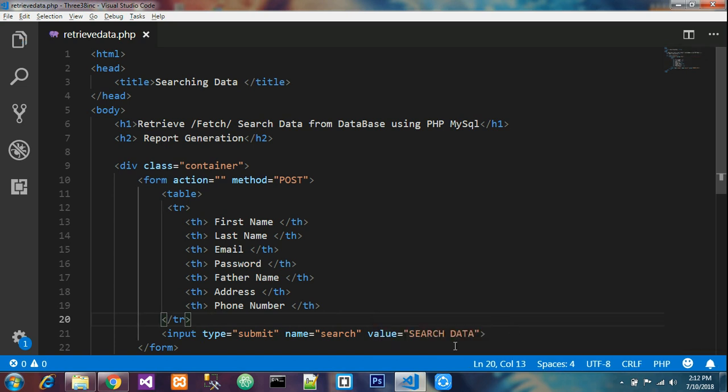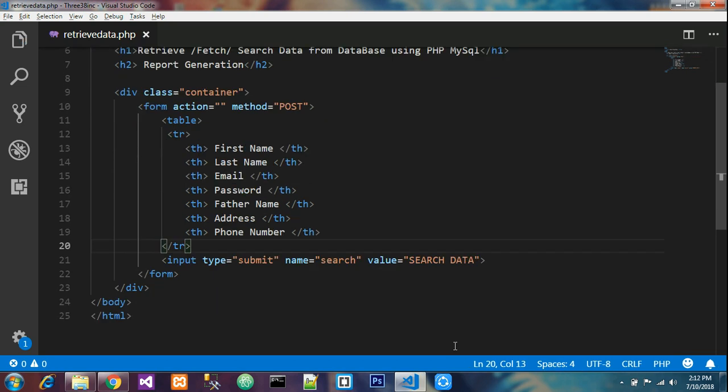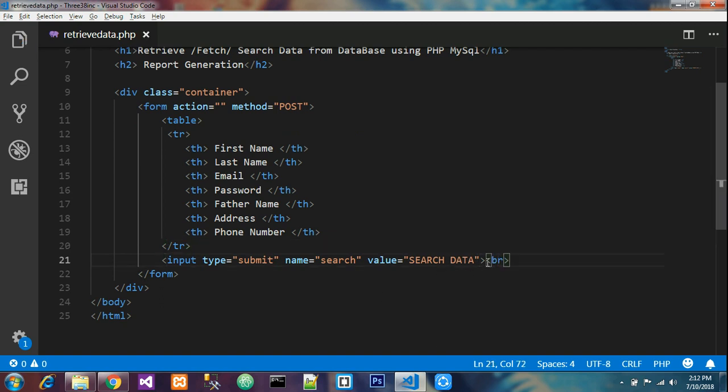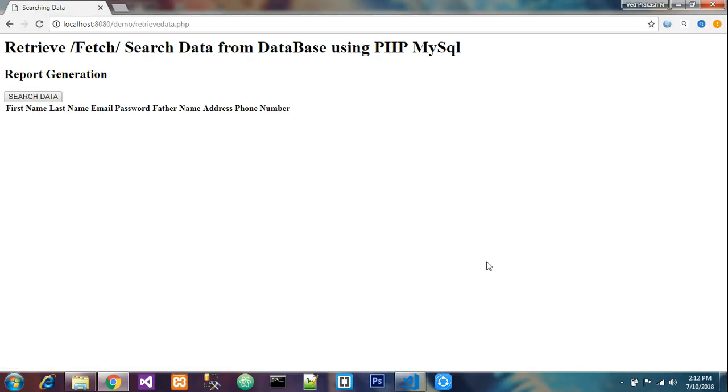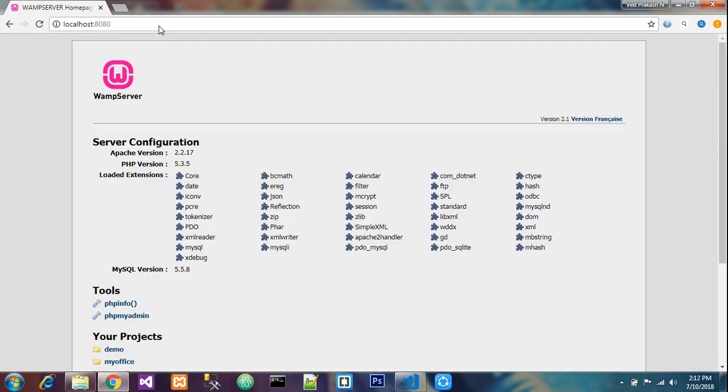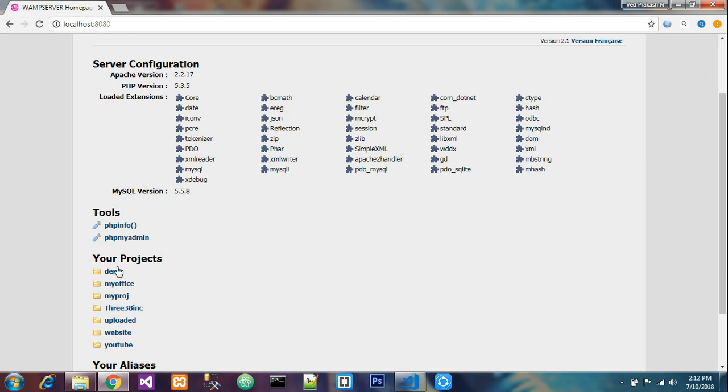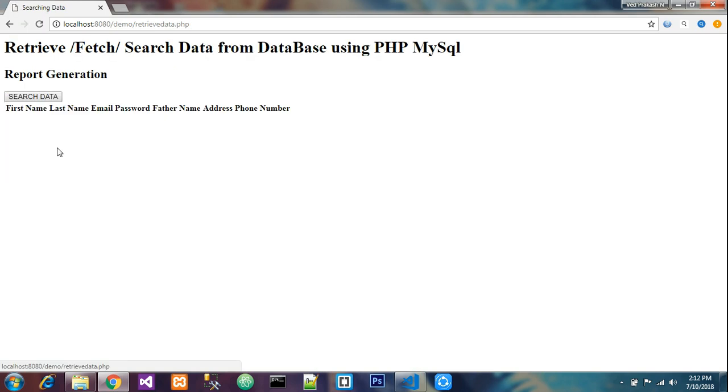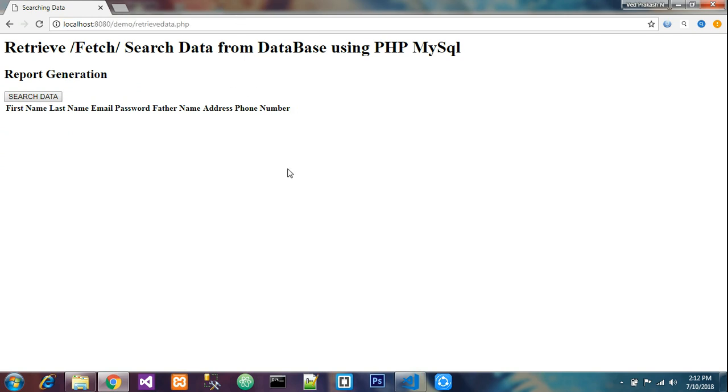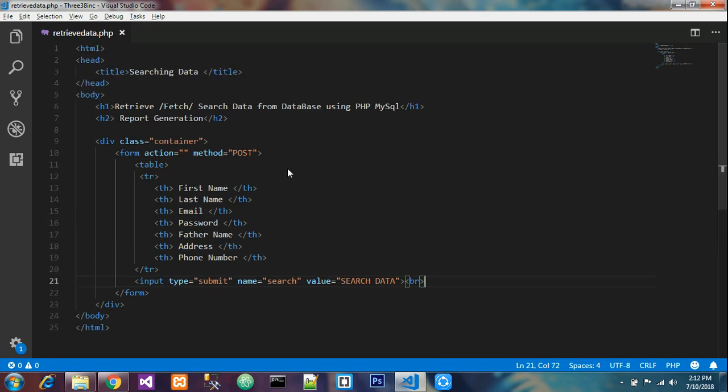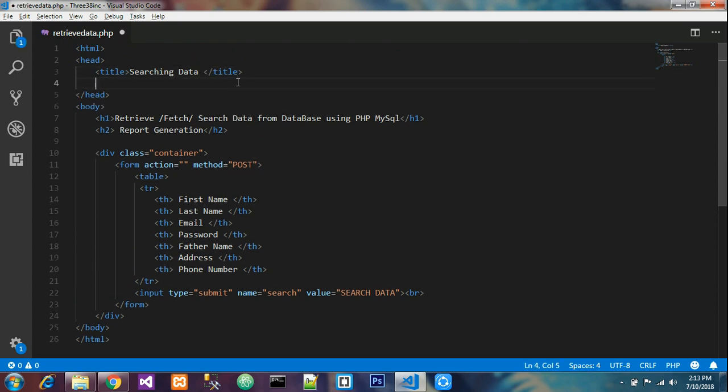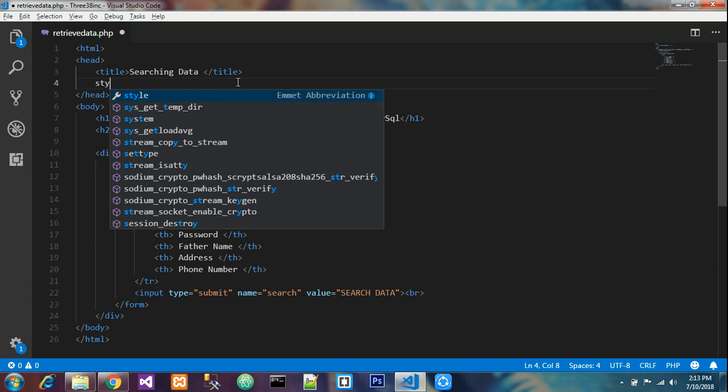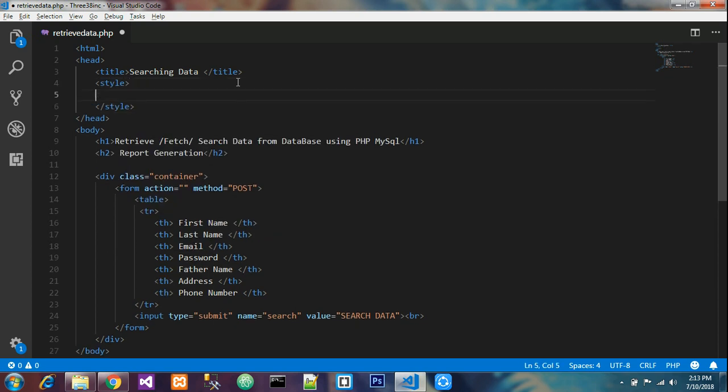Let's check out how the output is, then we will go further. This is my Google Chrome. We have to go to your localhost server and wherever you have saved the file. This is my file and it is not too good, so we will design it.